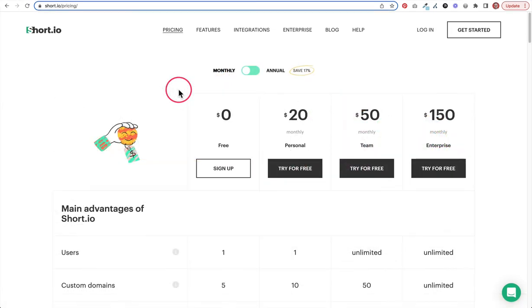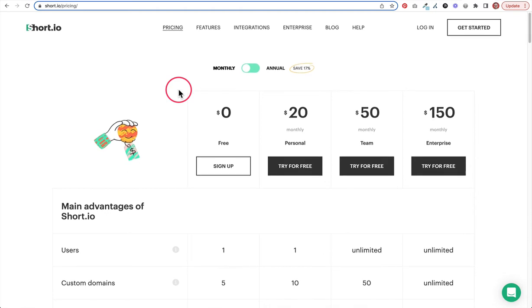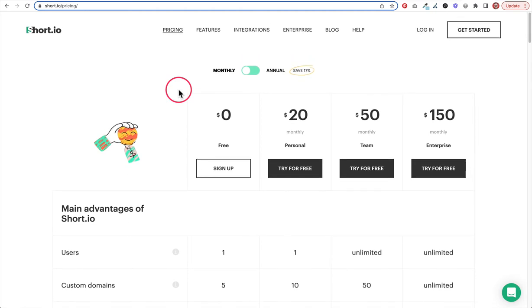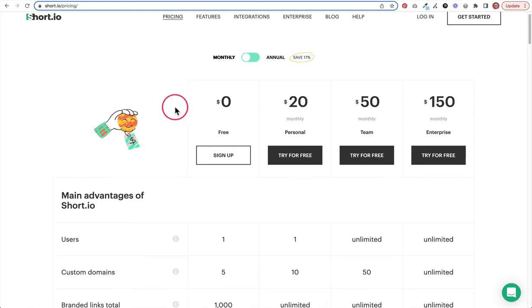Here we are on the pricing page. You can see they have a couple of different options. I'm not going to go through all of the settings here with you guys. We're just going to start at the free basic plan, and as we grow, if we need to upgrade, you can always do that at another time. But for a lot of people, the free version is going to be all you need. So let's just click this sign up button and get started.